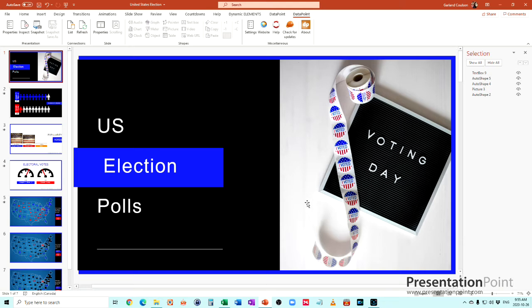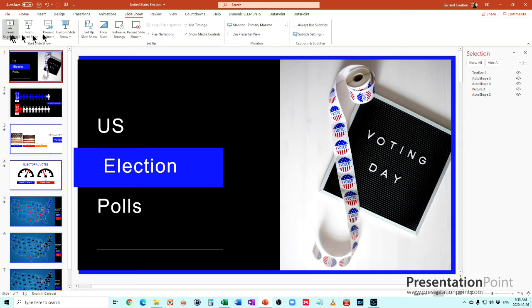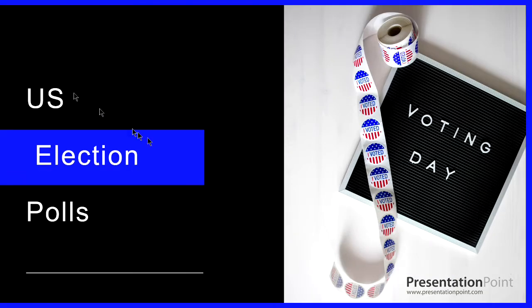This is a spreadsheet put together by one of my colleagues and I'm going to show you the spreadsheet first and then I'll show you how it was put together. Just a title slide here.